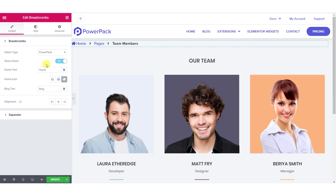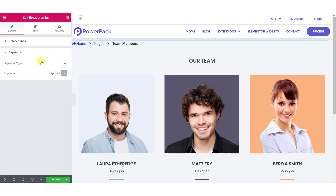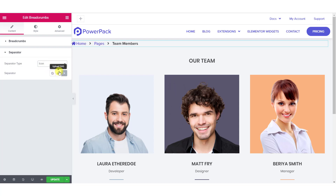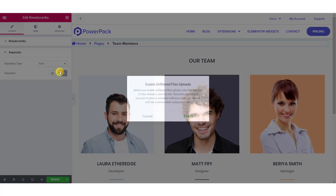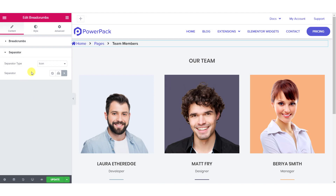If you are using breadcrumbs on blog pages, you can change the blog text as well. If you wish to change the alignment, you can do that too. For the separator, you can choose what separator type you want — you can go with text or icon. I am going with icon for this tutorial. You can choose the icon from the icons library, or if you want to upload your own SVG, you can do that too.